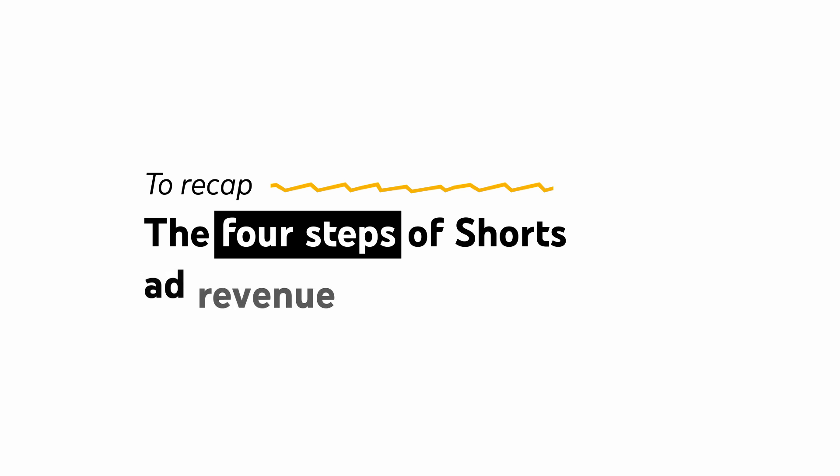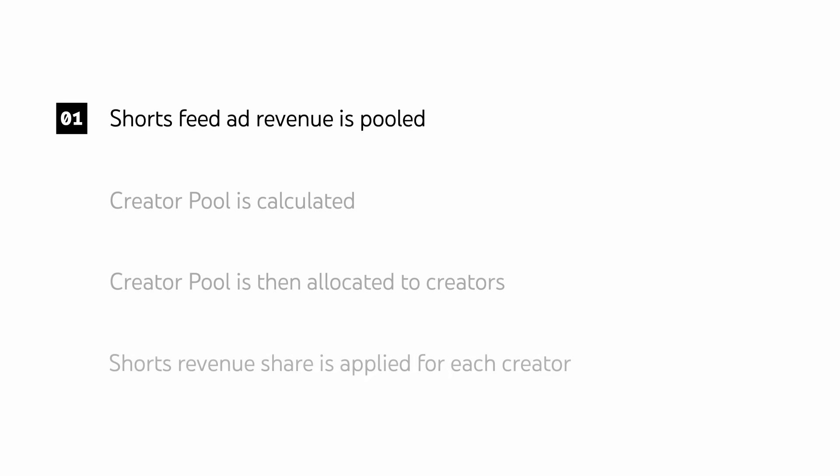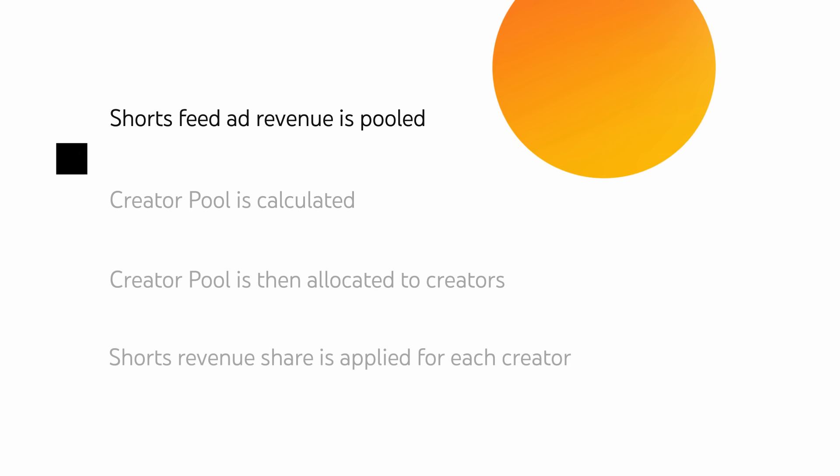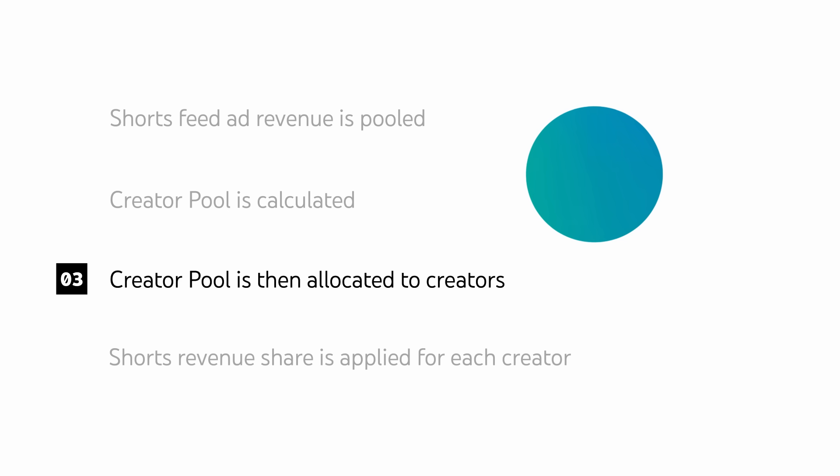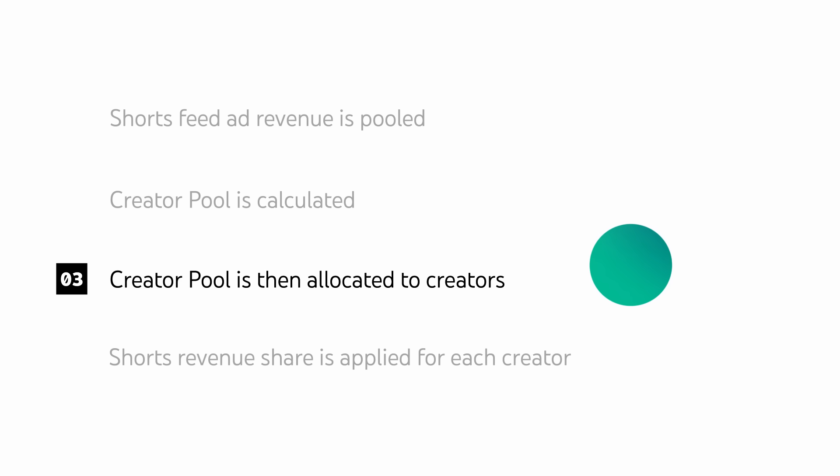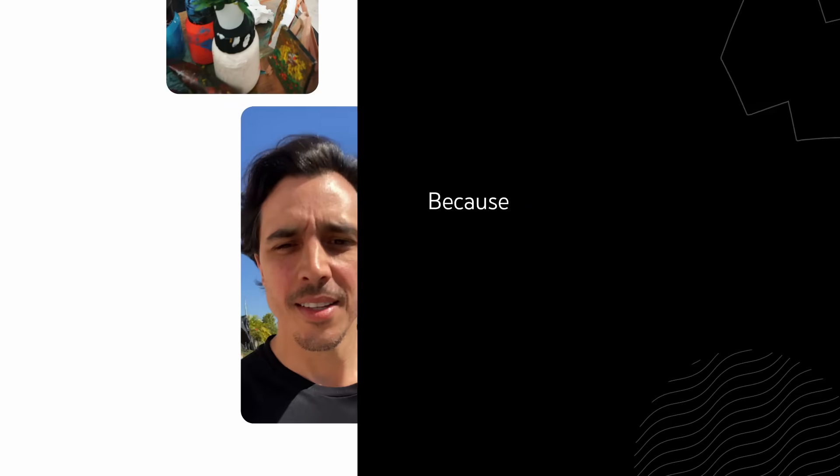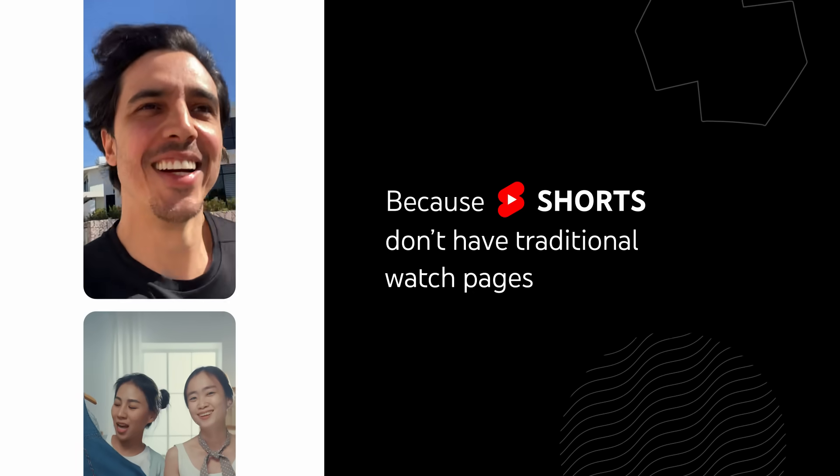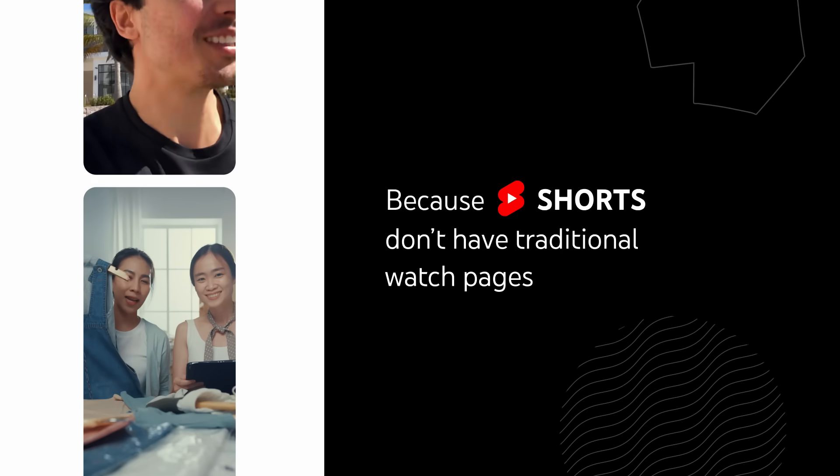To recap, the four steps of Shorts ad revenue sharing are: 1. Shorts feed ad revenue is pooled. 2. The Creator Pool is calculated. 3. The Creator Pool is then allocated to creators. 4. The Shorts revenue share is applied for each creator.